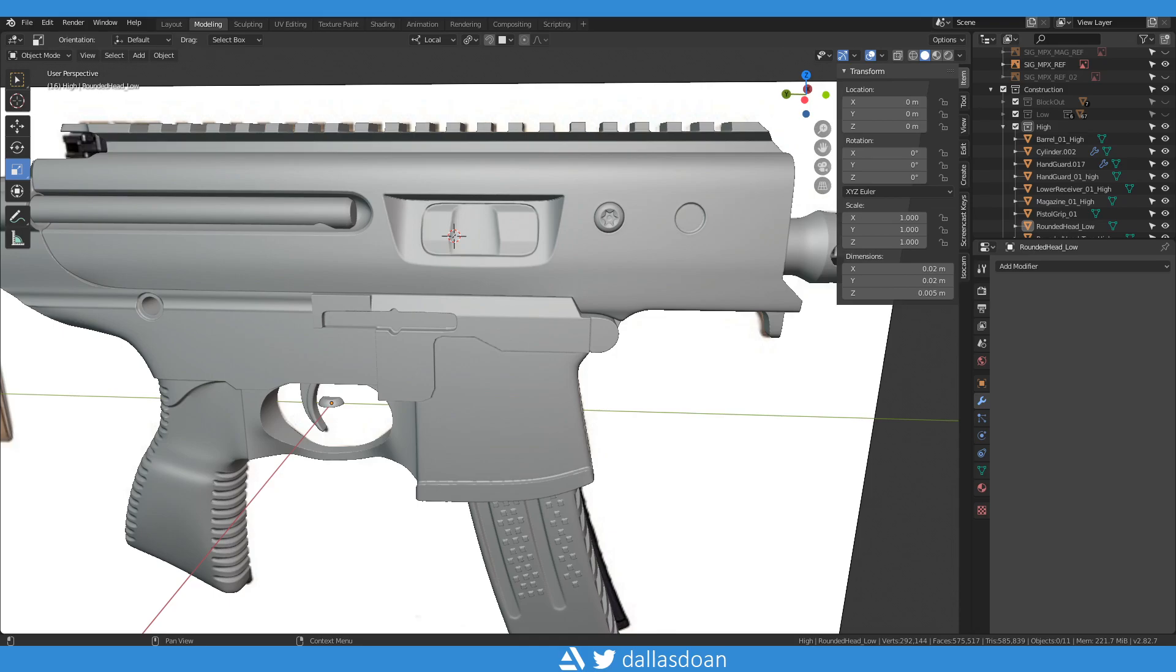What's up everybody, this is Dallas Doan. In this video, I'm going to teach you how to copy transforms from one object to another. This is really important.